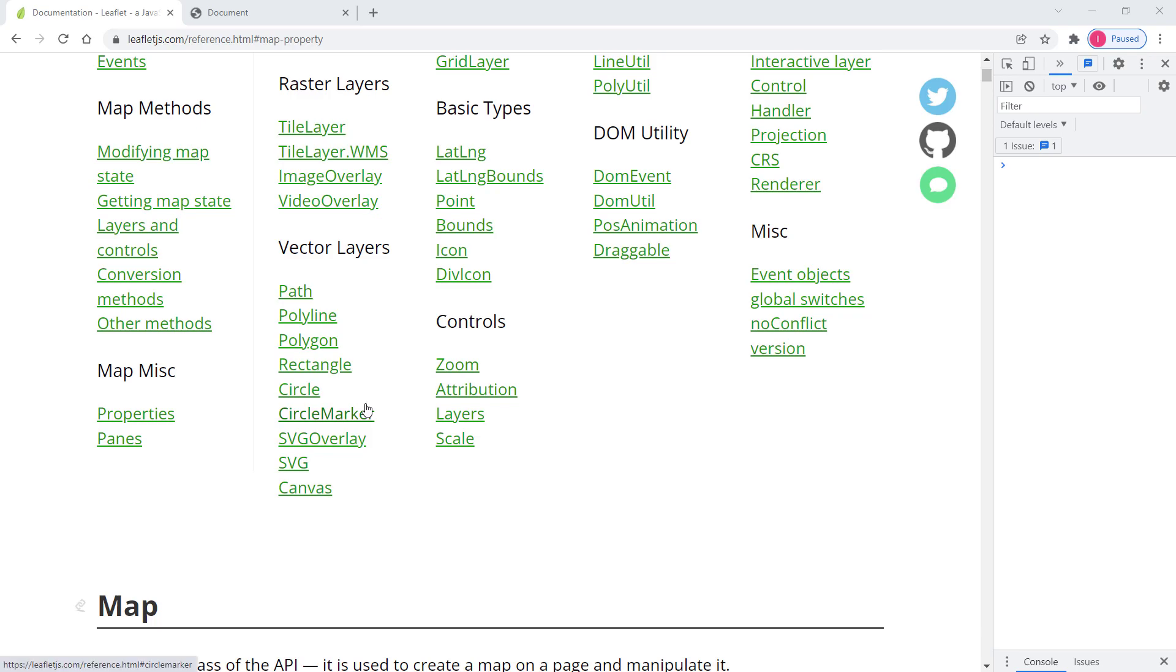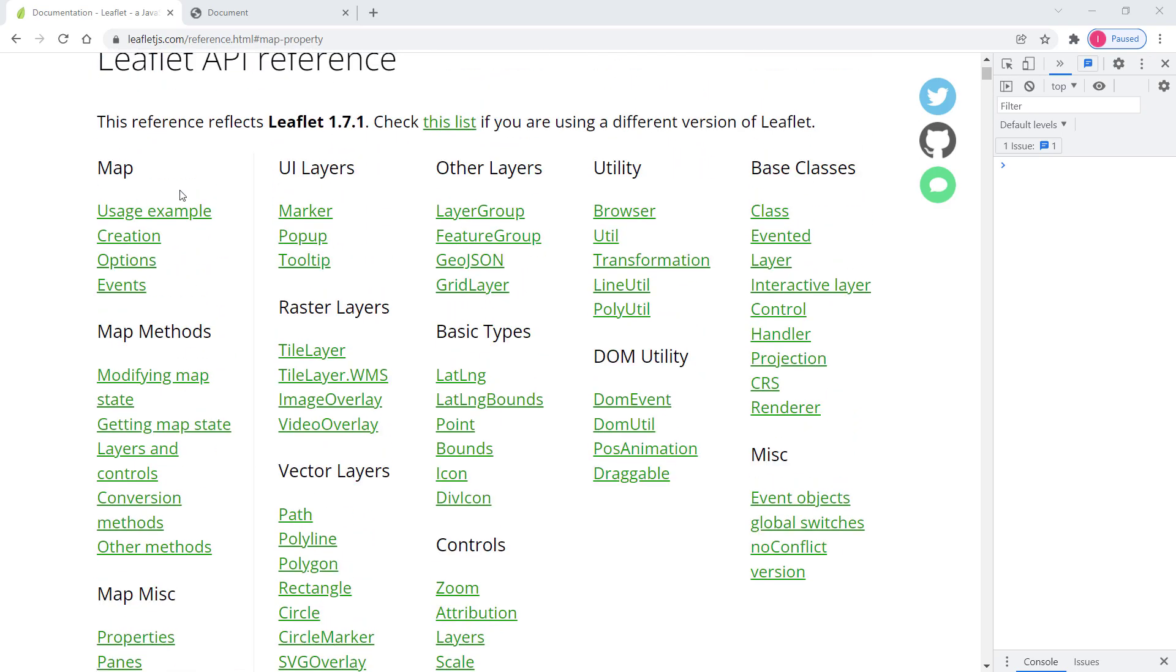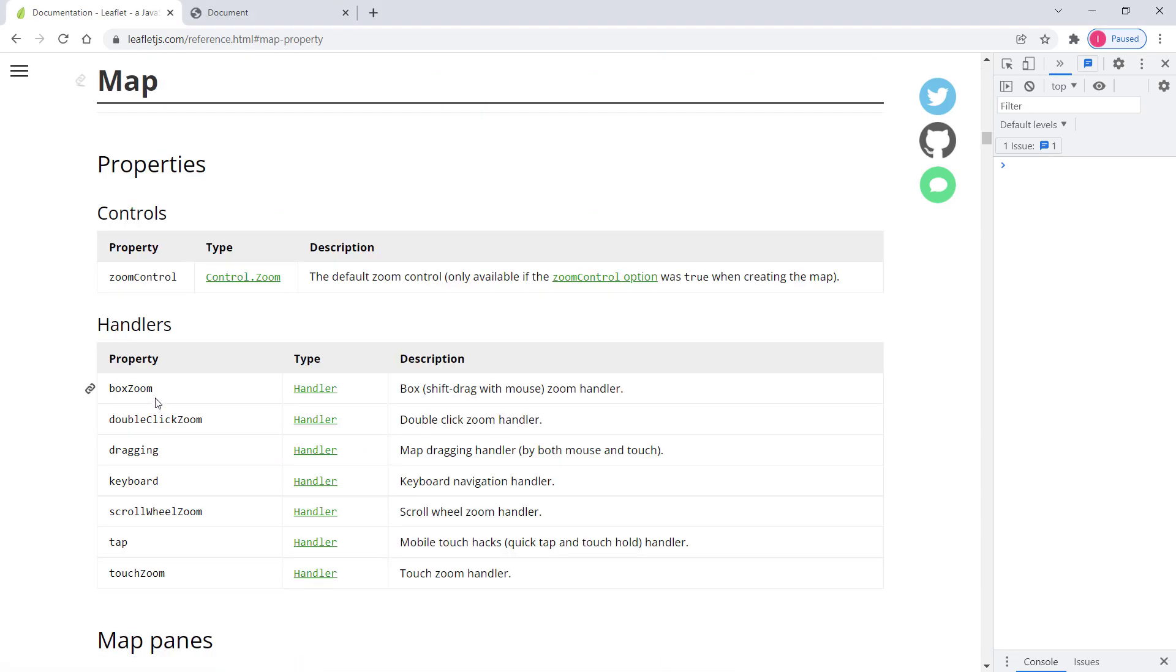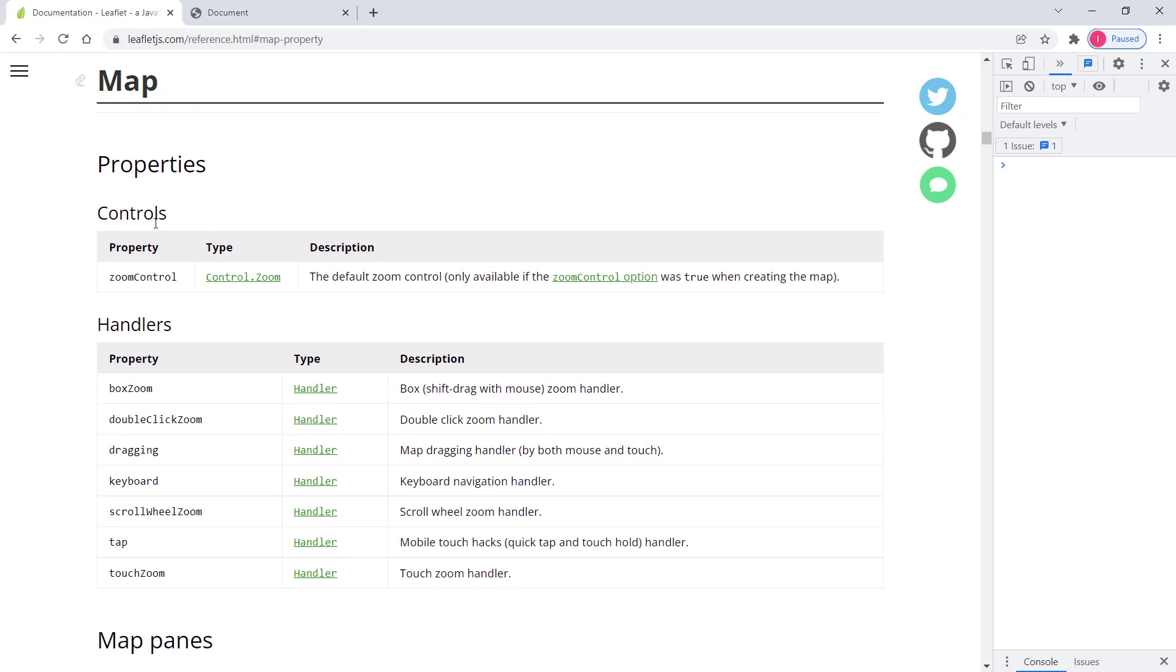So for that I have opened up the official documentation of the Leaflet library. So in here in the menu I have here properties. I'll just click on that and it will take me to the properties section.